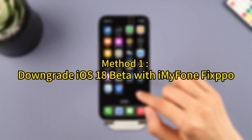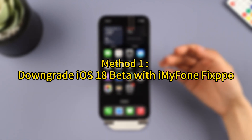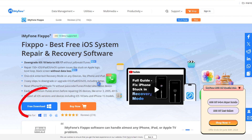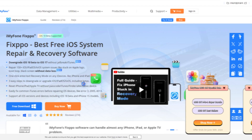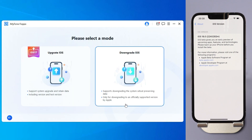Method 1: Downgrade iOS 18 beta with iMyFone FixPPO. Step 1: Download iMyFone FixPPO from the link in the description below and launch FixPPO, then choose iOS Upgrade/Downgrade from the interface. Step 2: Click iOS Downgrade to downgrade from iOS 18 beta to iOS 17.